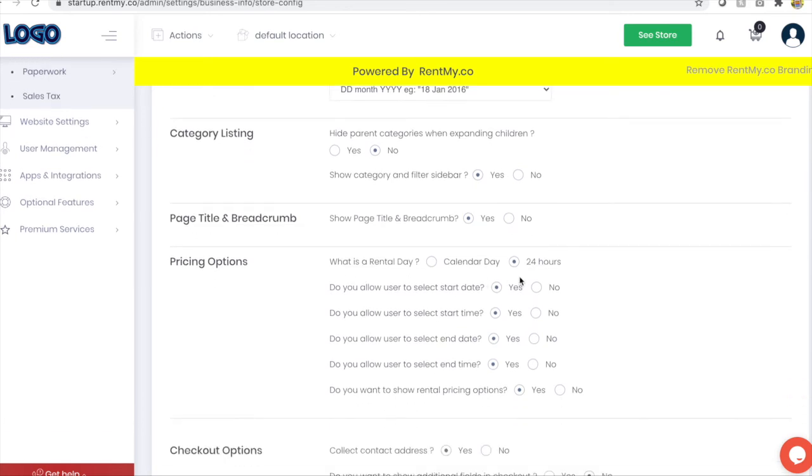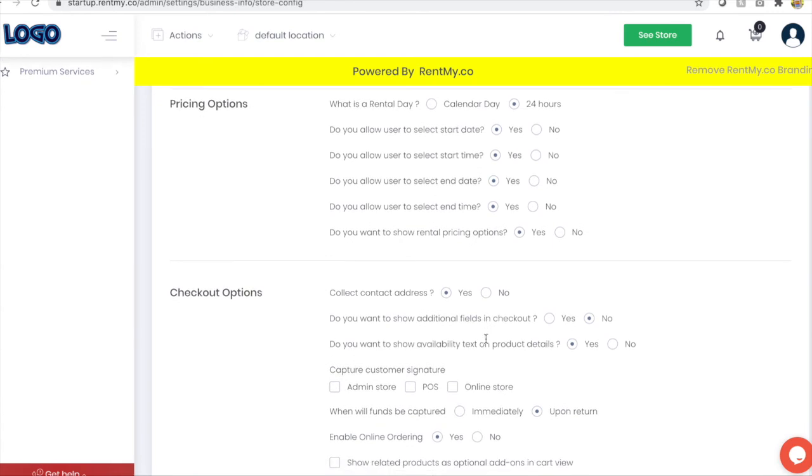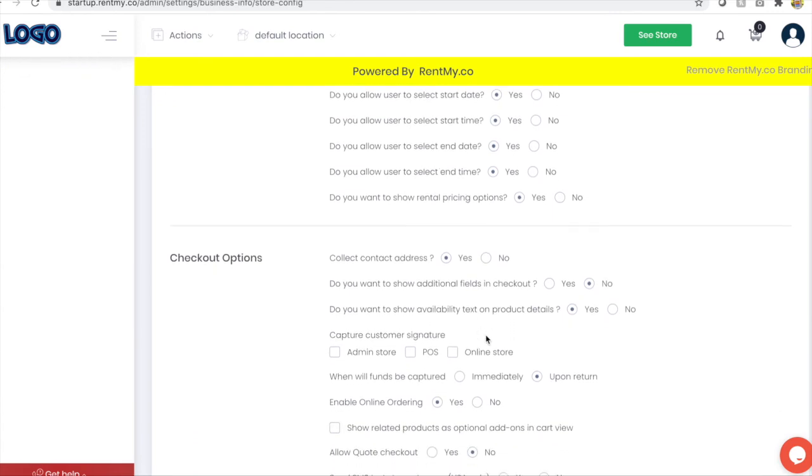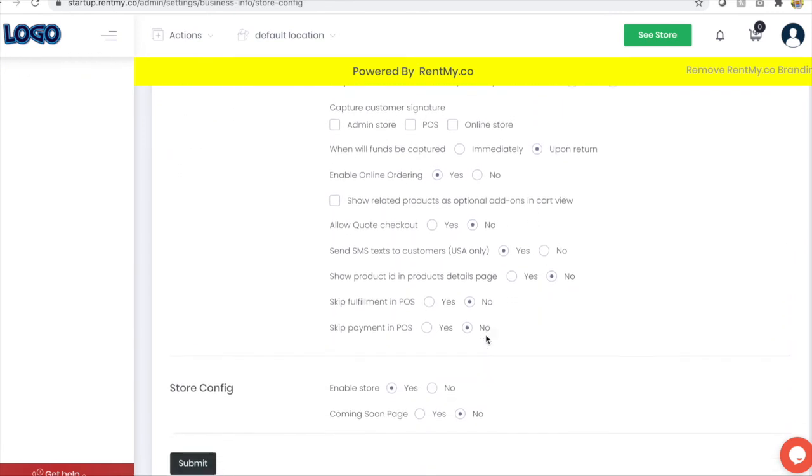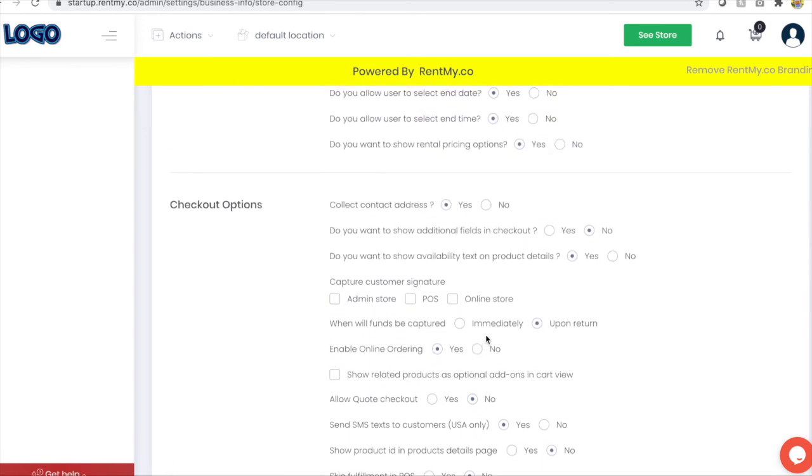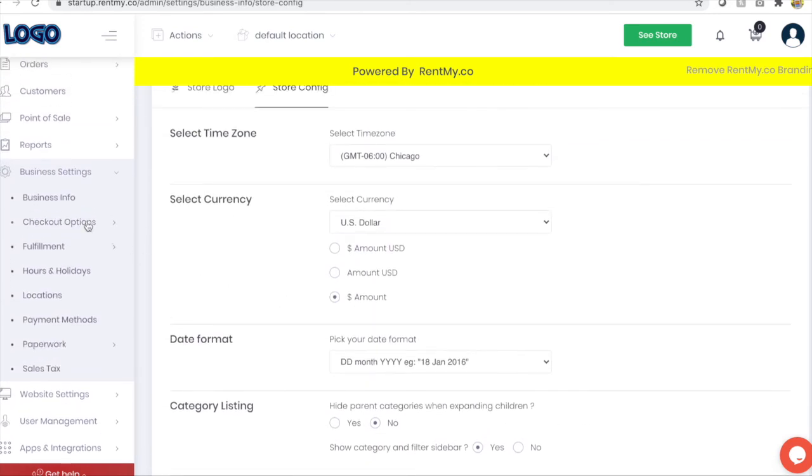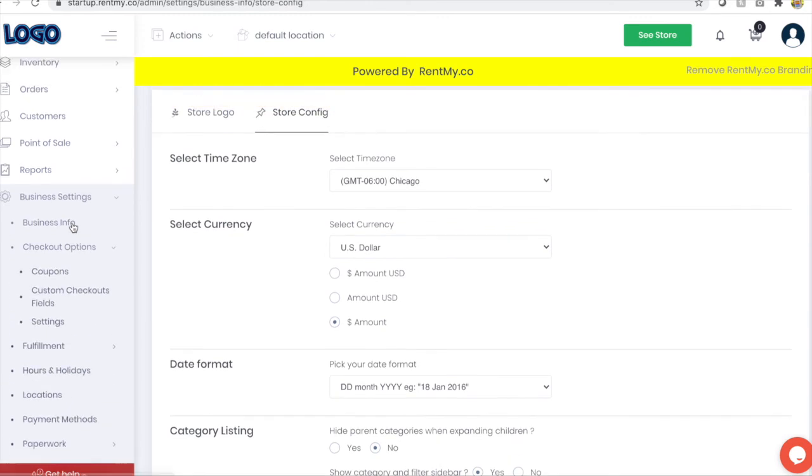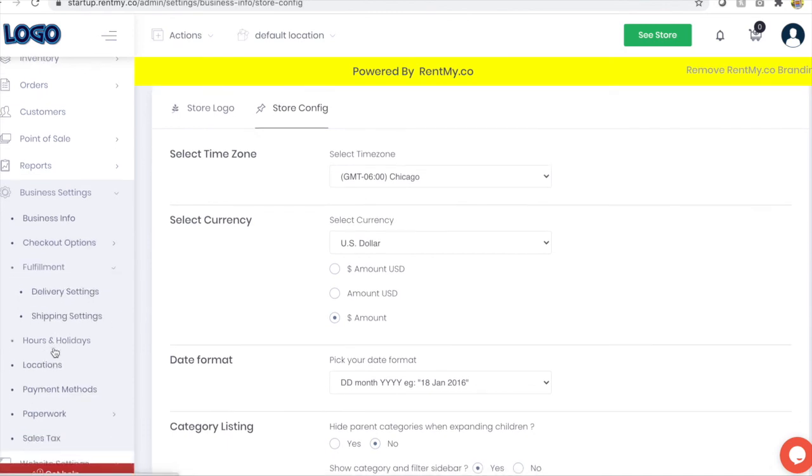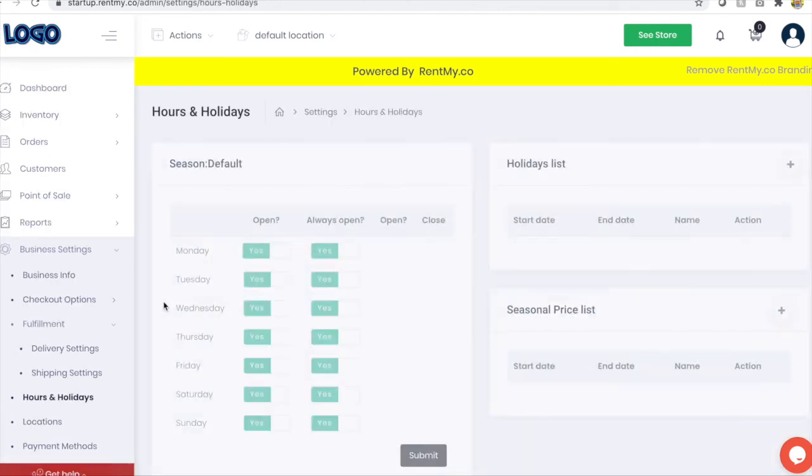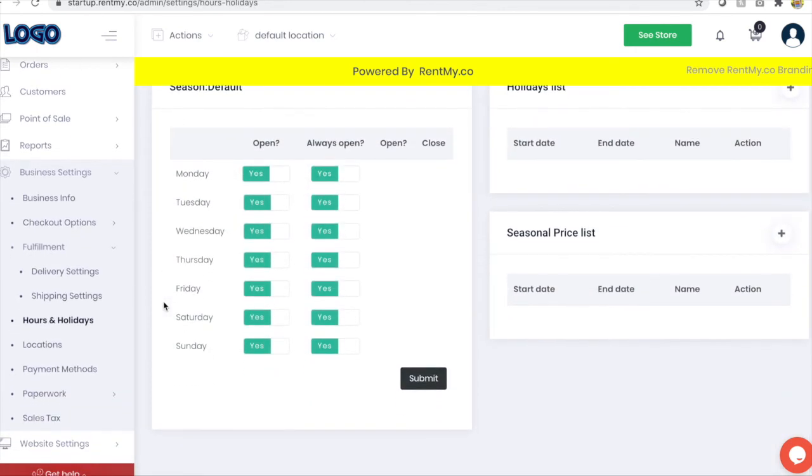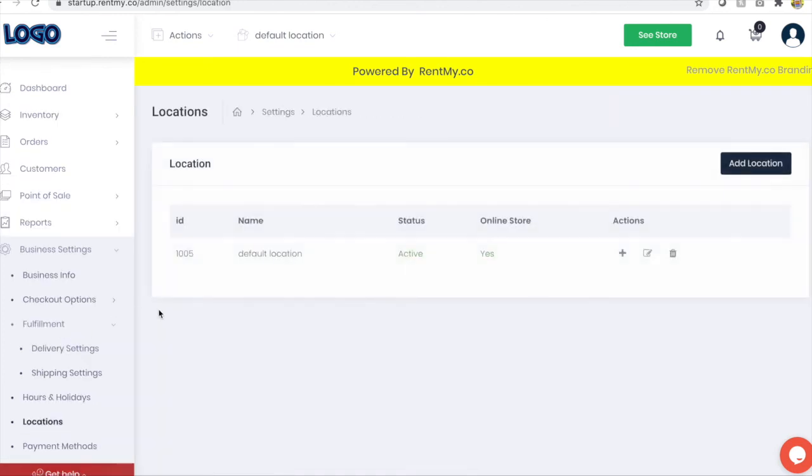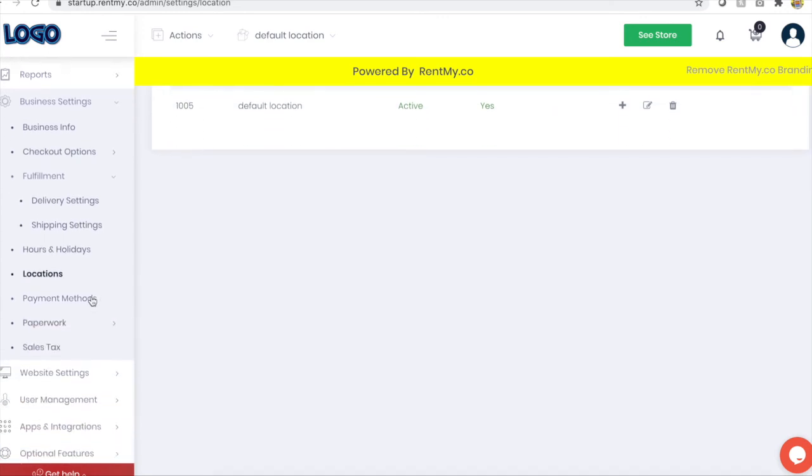Choose how your pricing is displayed, whether or not you choose to show rental pricing and other common checkout features. In the checkout options menu, you can establish, create coupons, including intelligent coupons like automatic discounting based on quantity. You can do more with your website to establish delivery charges or shipping charges, setting up hours of operation, including holidays and even seasonal pricing, and you can rename or add additional locations for your business.